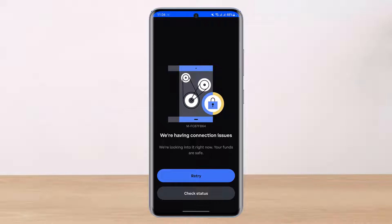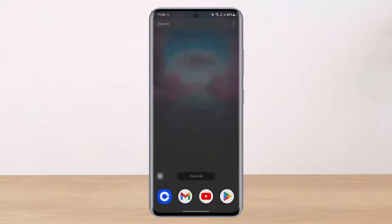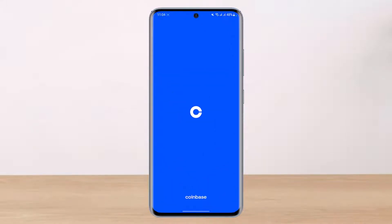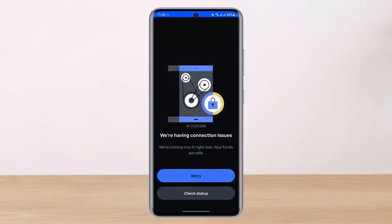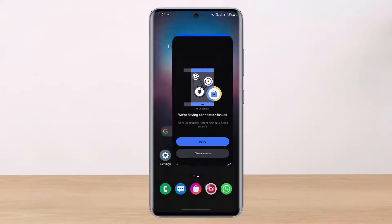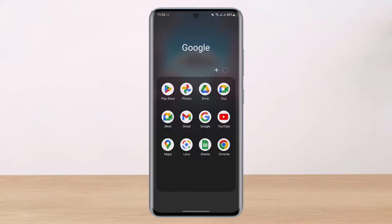So sometimes you can see this kind of error on your Coinbase app. If I go ahead and relaunch the Coinbase app, as you can see right over here, when you see this kind of error, it could likely be that the server is down, the application has some bugs, or there is a problem with the internet connection or IP address.